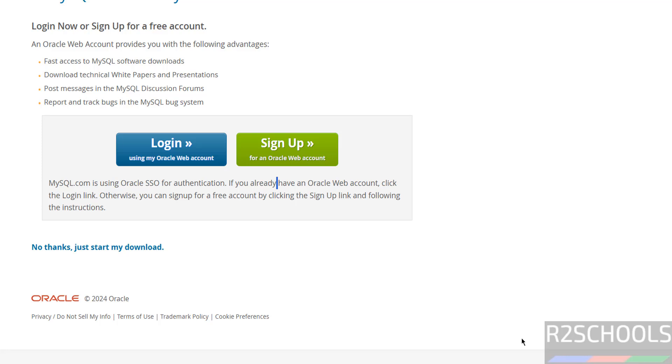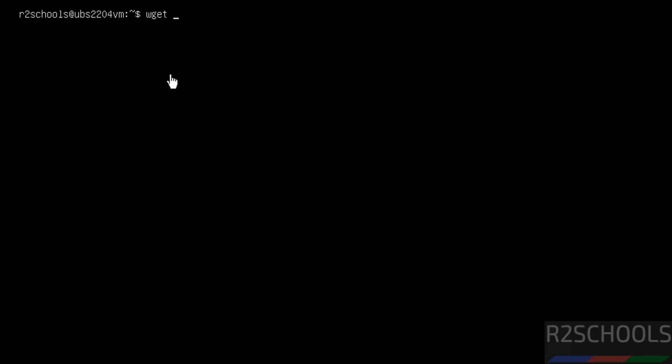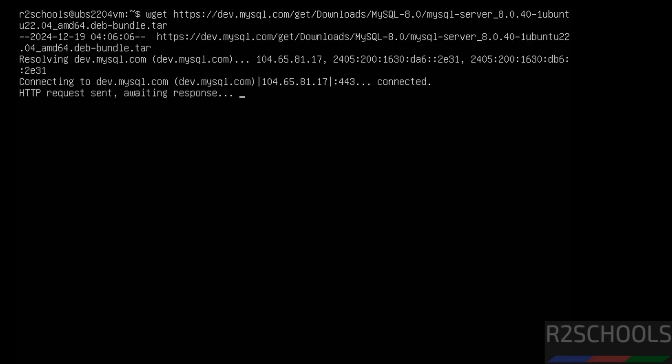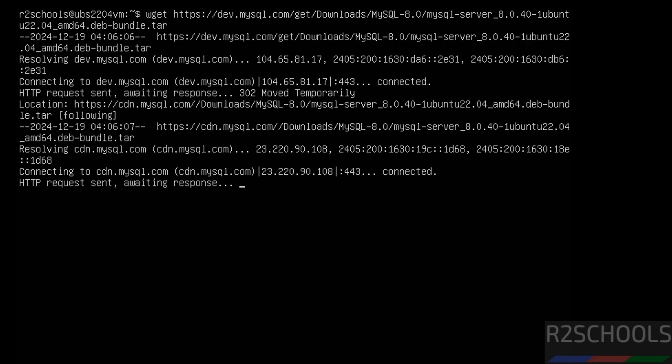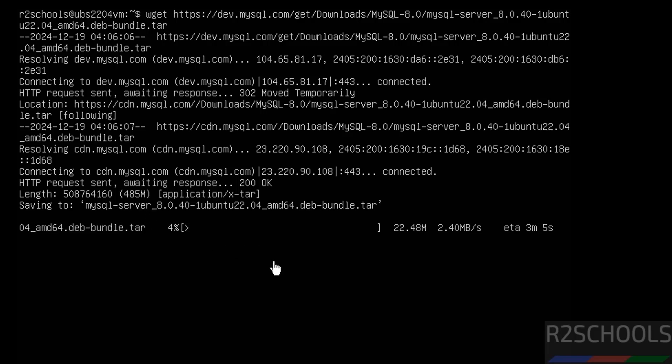Then go to the Ubuntu Linux server, then paste — use the command wget, then paste that link, then hit Enter. Its size is 485 MB, so wait until the download completes.